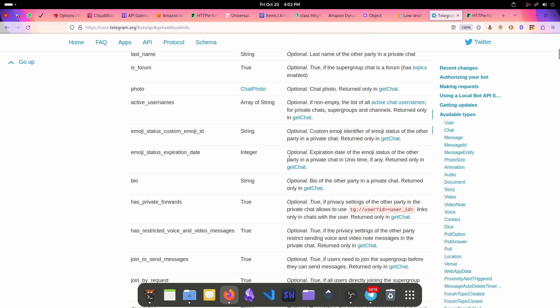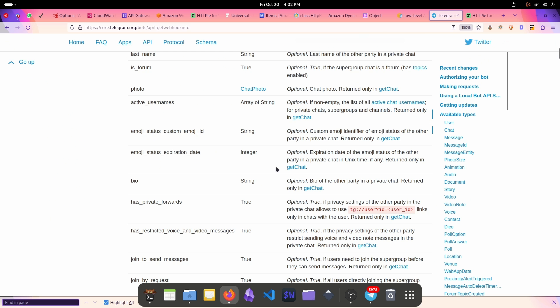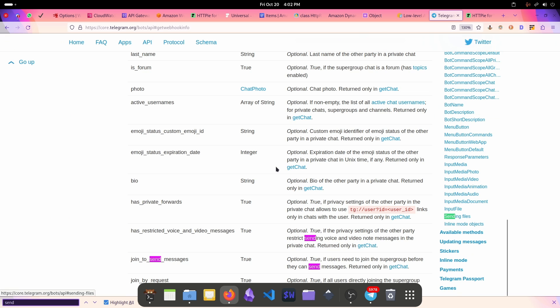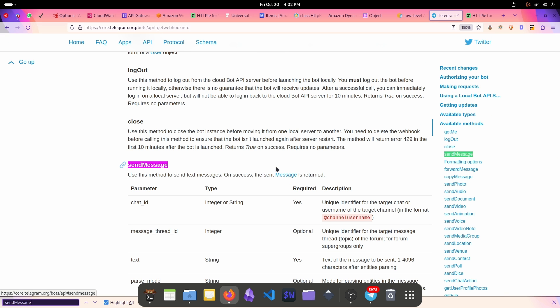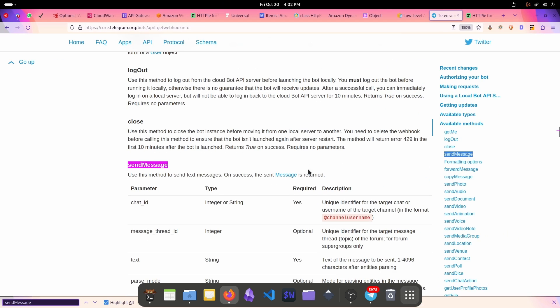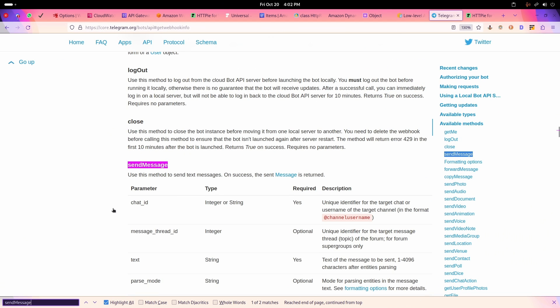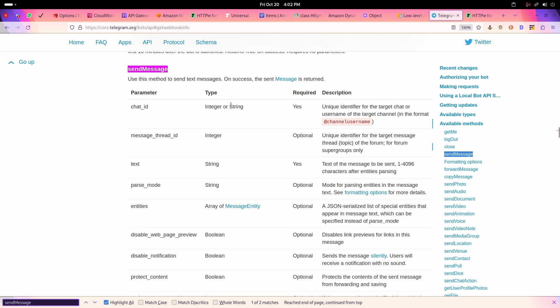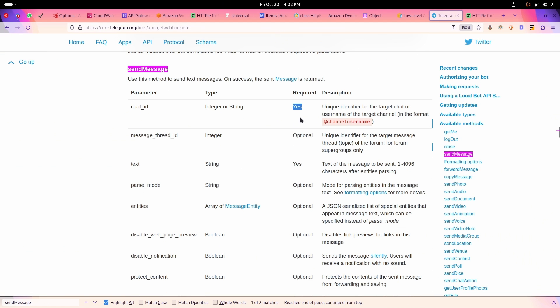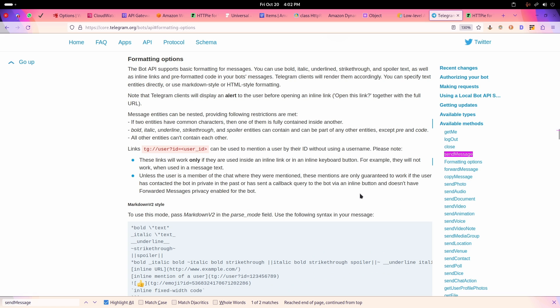If we want to format this, if we go to send message, this is the API, this is the method which we are looking for. This is the chat ID, it is required. Here is this parse mode. Parse mode will allow us to format different types of messages. If I go to formatting options, parse mode takes multiple options like markdown v2.